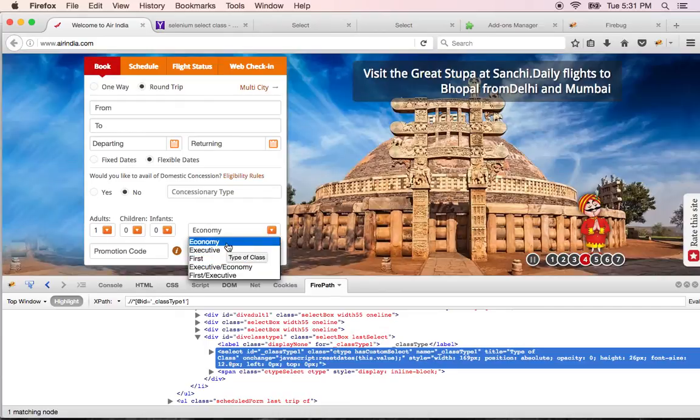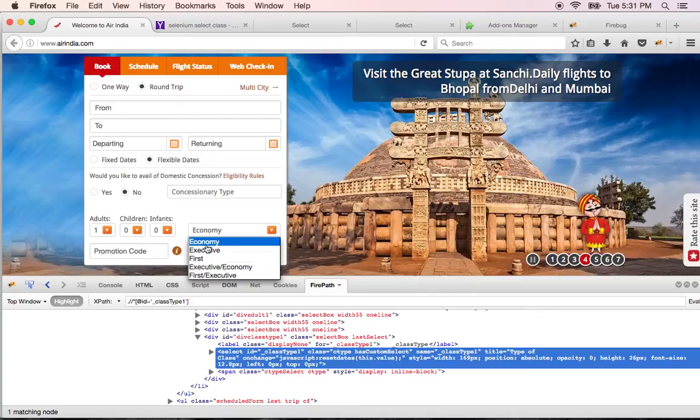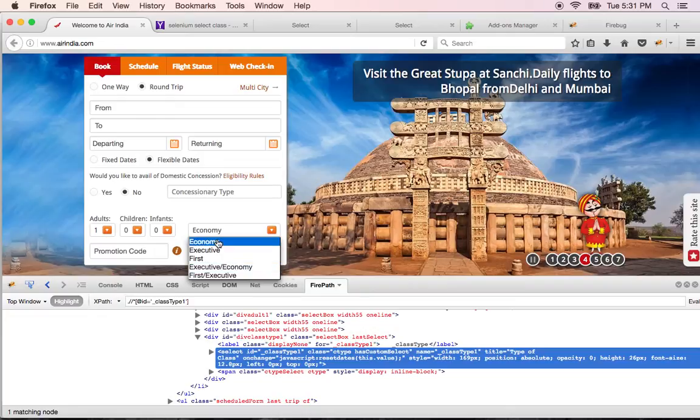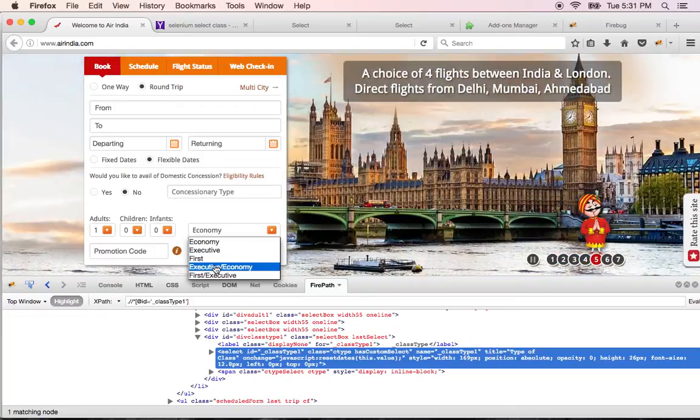In the drop down. So you will say zero, one, two, three. For example you want executive slash economy. You will give the index as three here.